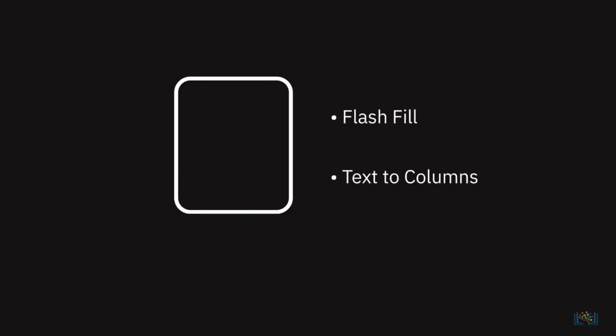In this video, we learned how to use Flash Fill and Text to Columns features in Excel to help clean data.